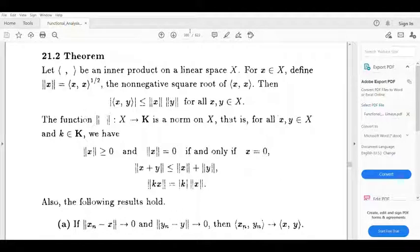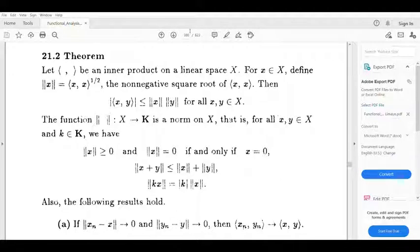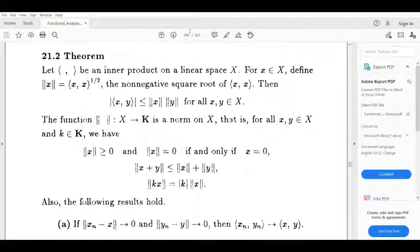That is, for all x belonging to X and k belonging to K: norm x is greater than or equal to 0, and norm x equals 0 if and only if x equals 0. Also, norm of (x plus y) is less than or equal to norm x plus norm y. And norm kx equals modulus k times norm x.